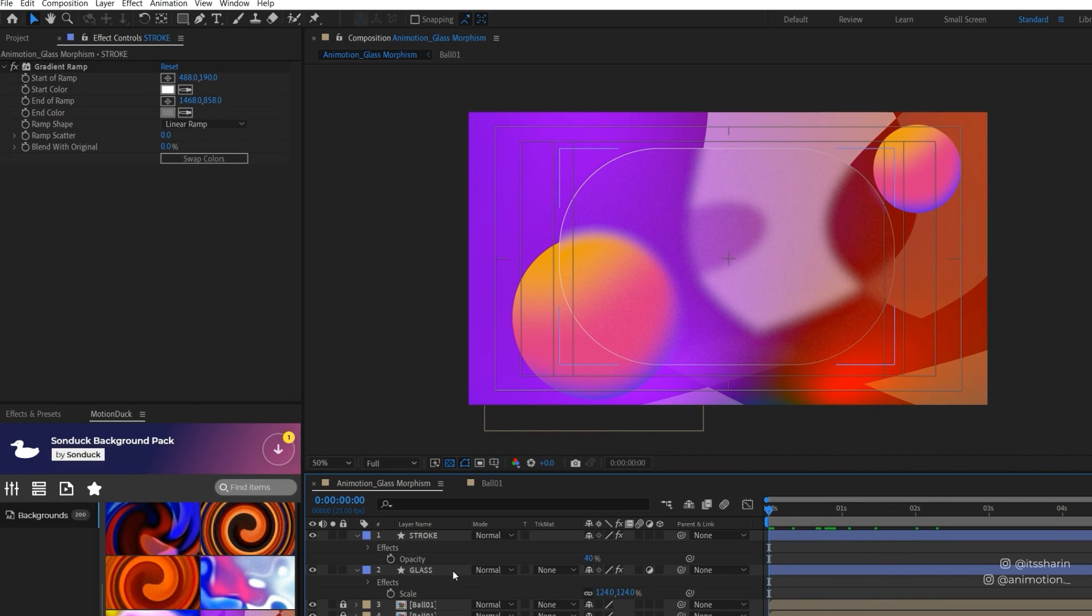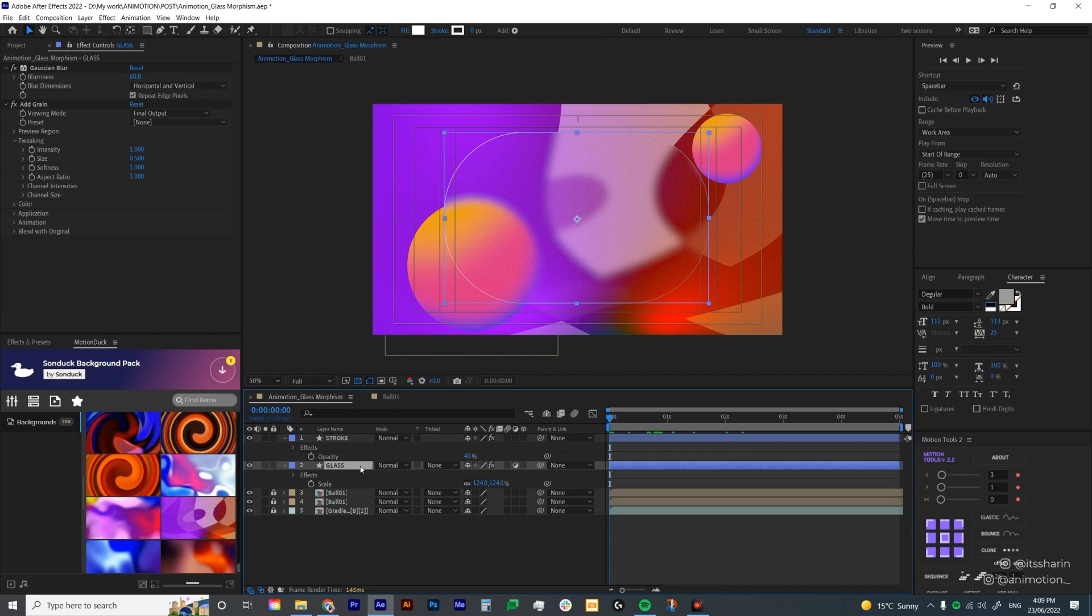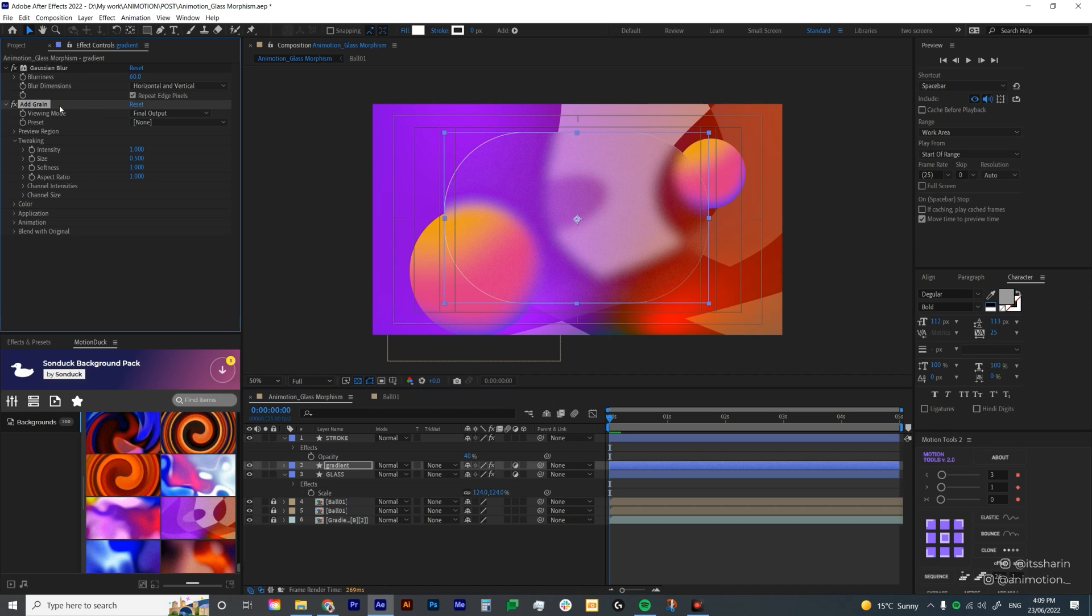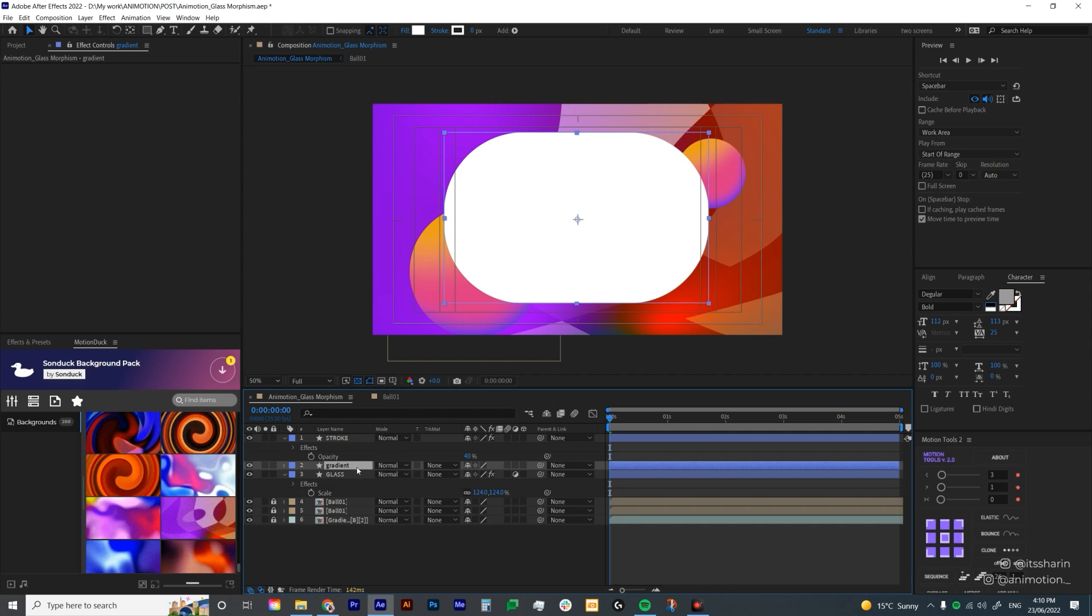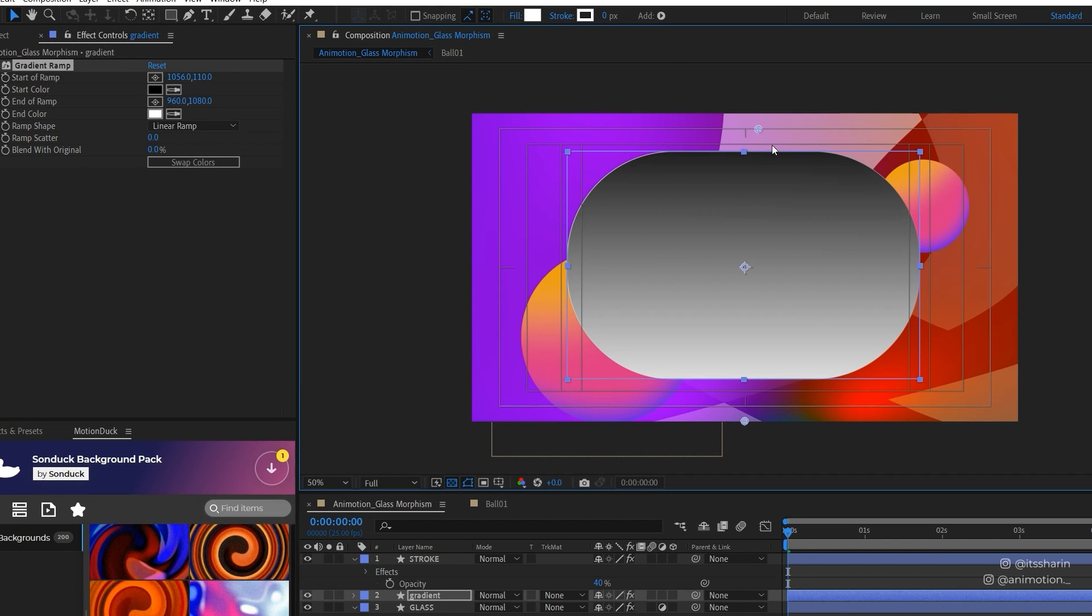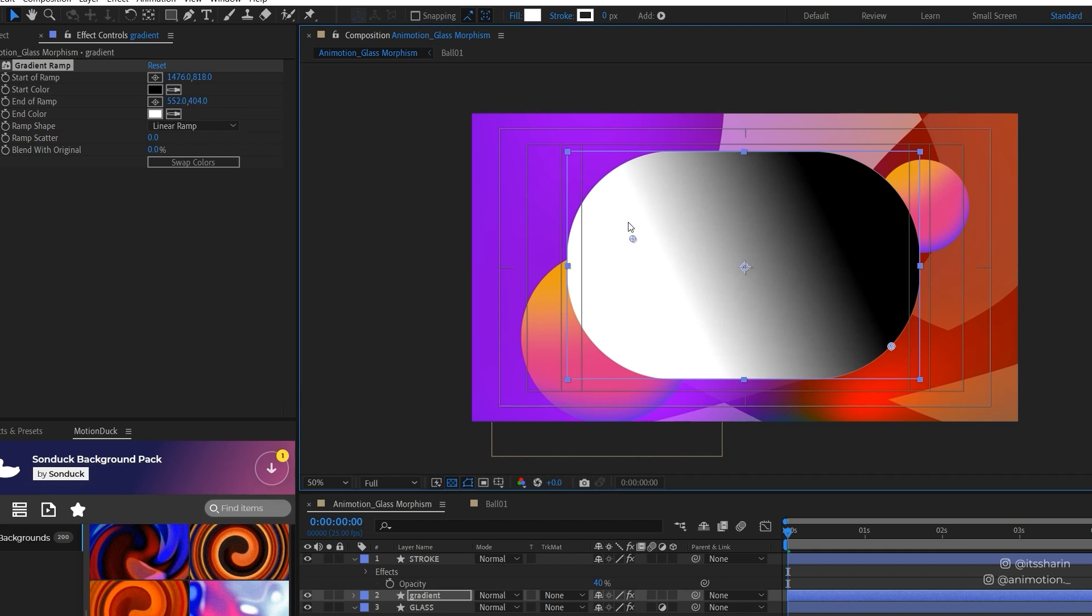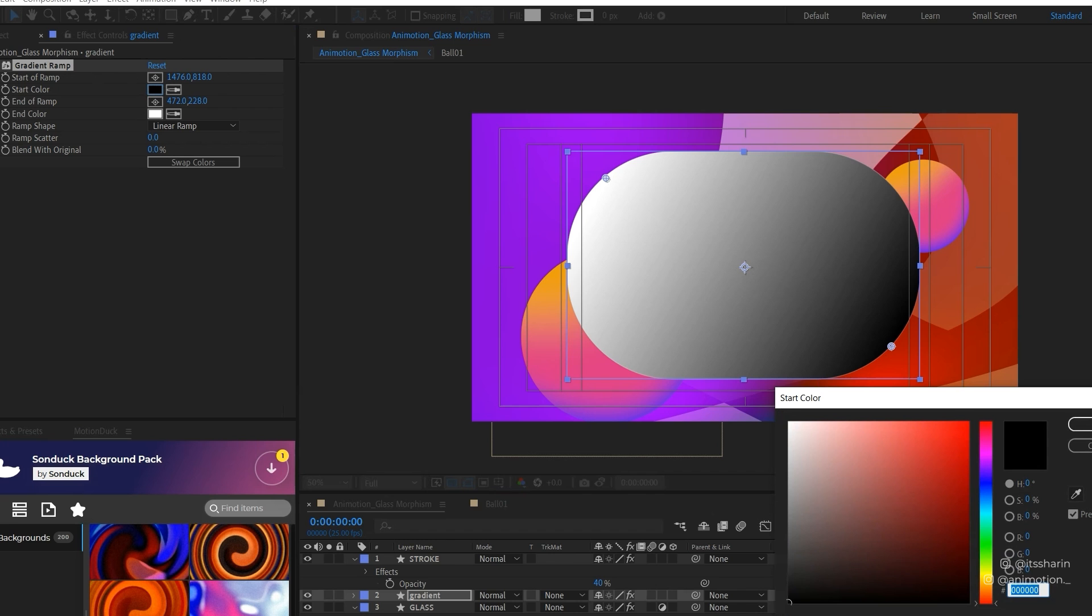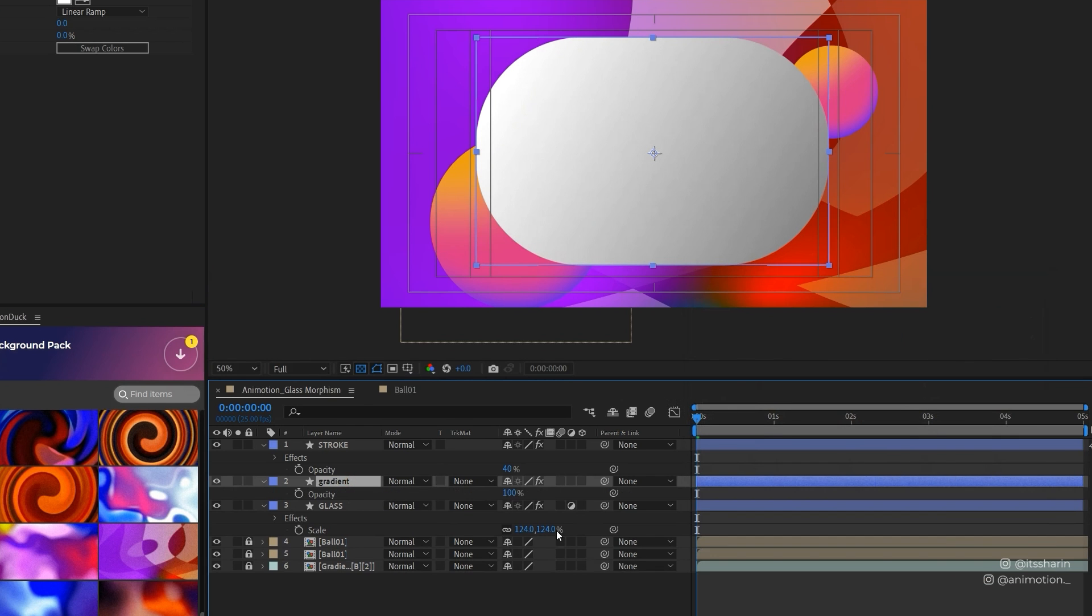I'm going to add a bit more extra stuff to enhance the look. I'm going to duplicate the glass again and call it Gradient. I'm going to delete all of the effects and turn off the adjustment layer. I'm going to bring up my FX control and look for gradient ramp again. Same thing, the point that has black stays on the bottom right and the point that has white stays on the top left. I'm going to change the black color to gray and bring down the opacity all the way to 10.